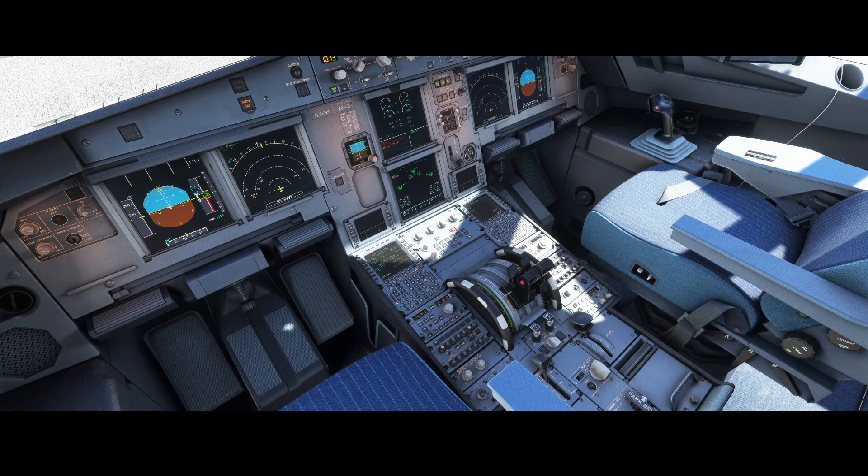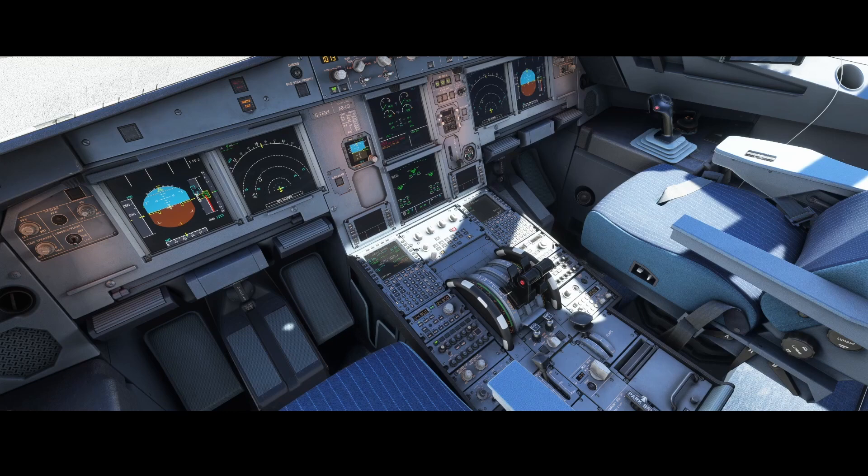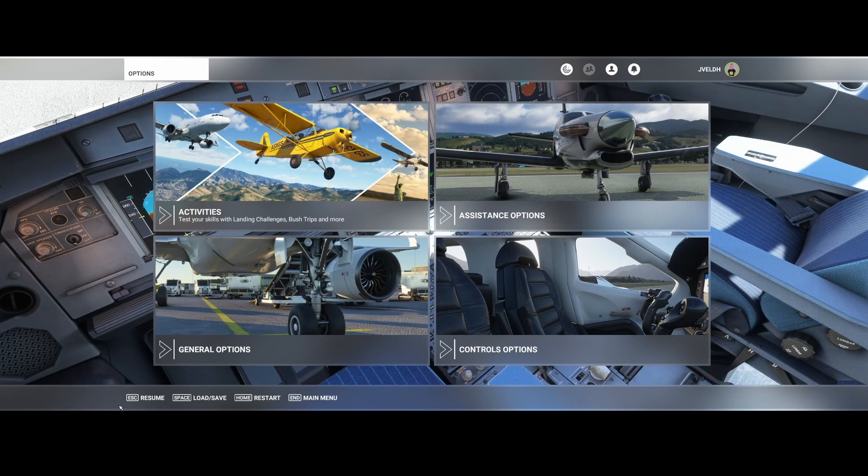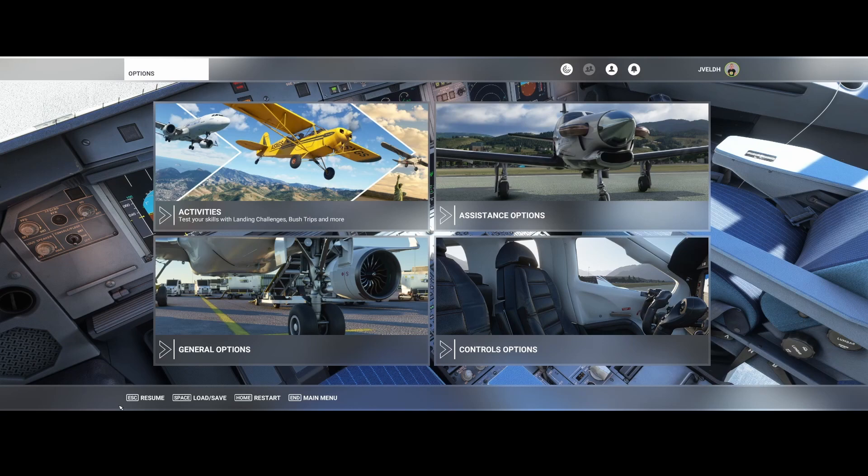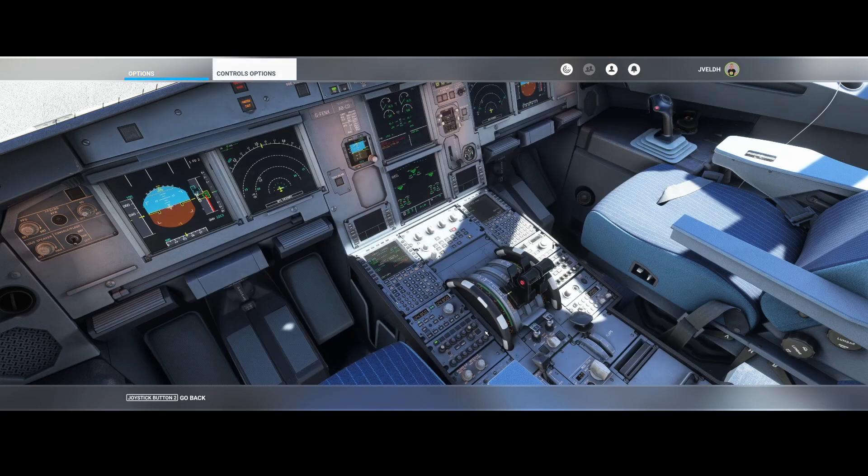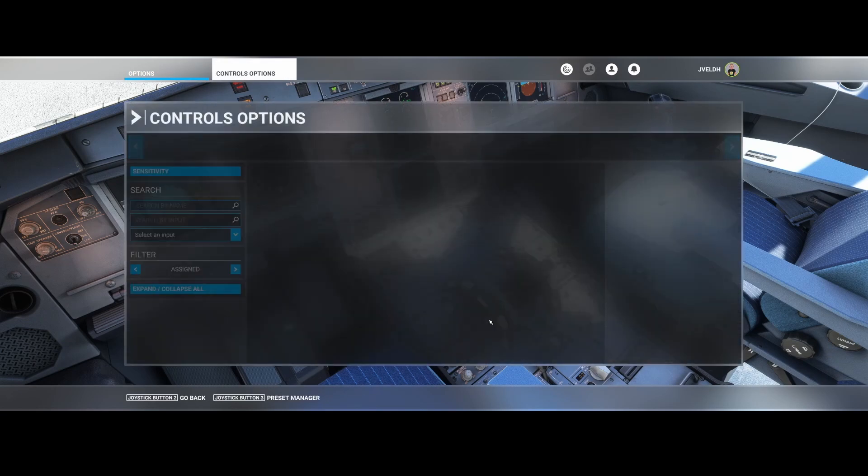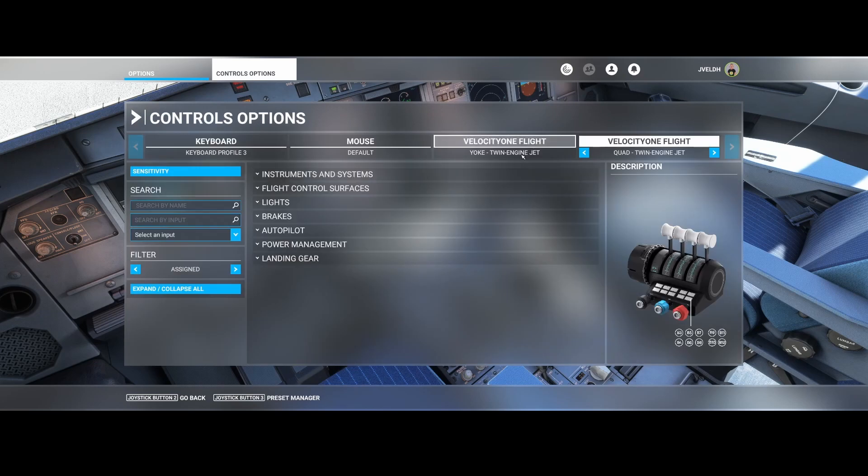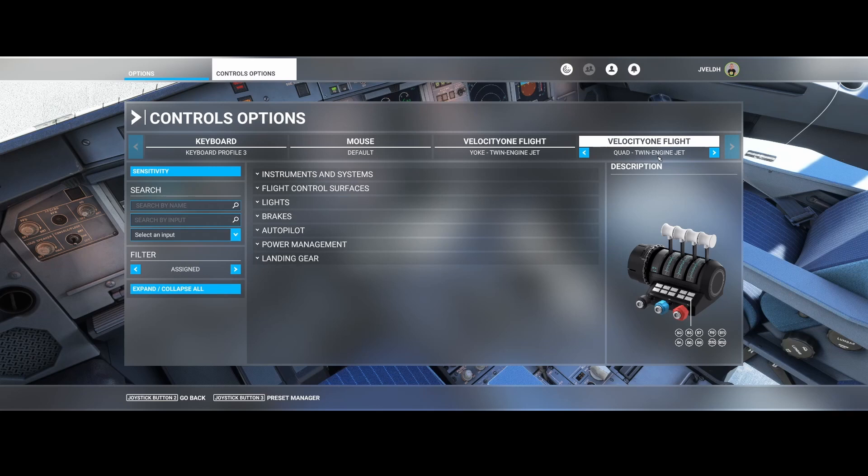Before starting you need to make sure that the flight stick is in the correct profile and that profile is also configured in flight simulator. To do that you need to go to the control options and then for both the Velocity One yoke and the quad make sure that it's set to the yoke twin engine jet and the quad twin engine jet. On your joystick make sure that the profile is set to this profile because otherwise they're out of sync.